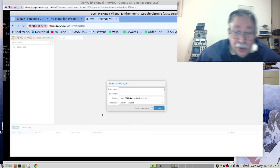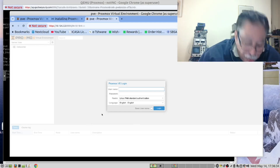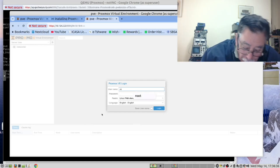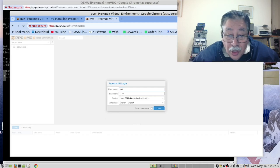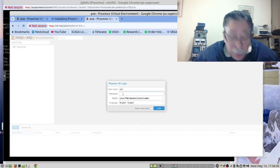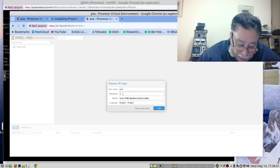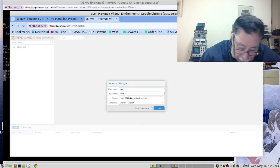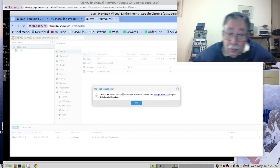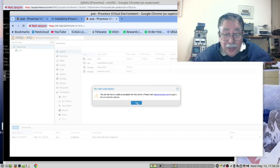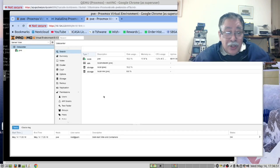Click Advanced and proceed. You need to log in as root with the password we created, and don't worry about the error message — we are now in.